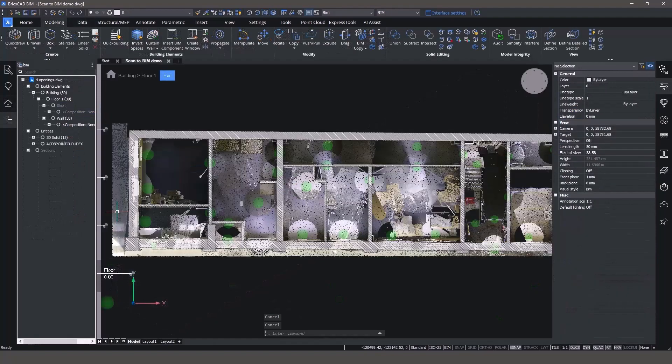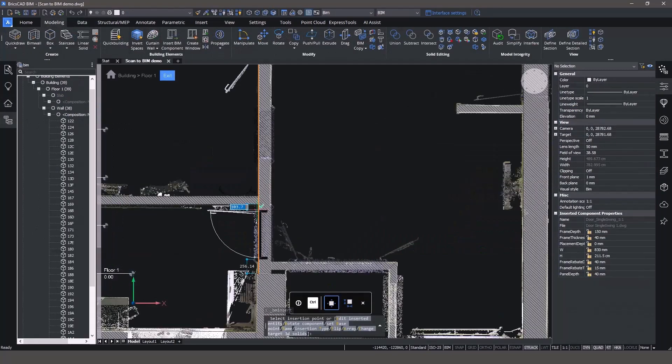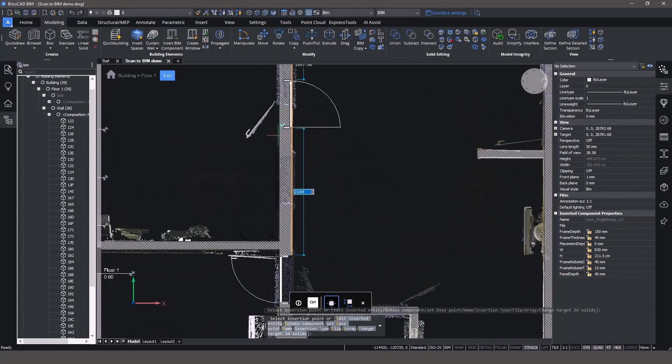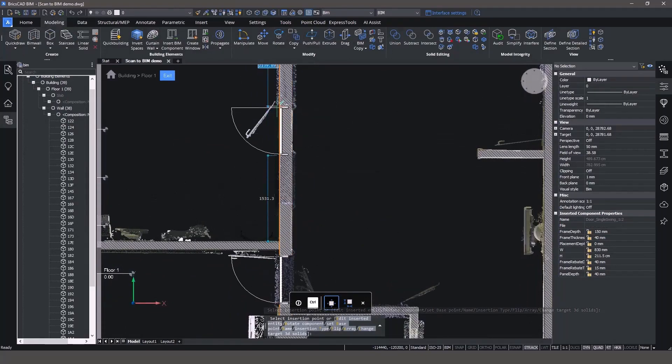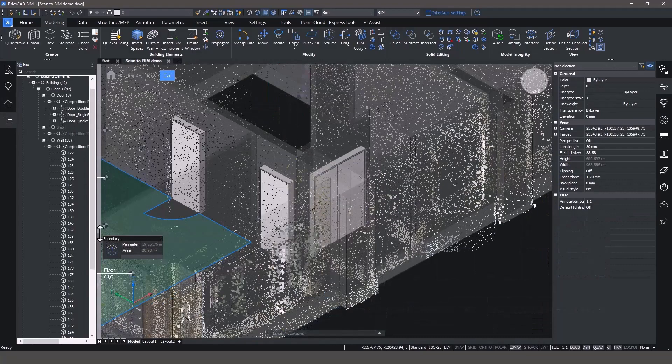Now that the core model is done, let's add doors with the BIM insert command. We can adjust the transparency of the 3D elements to provide better visibility for placing doors.